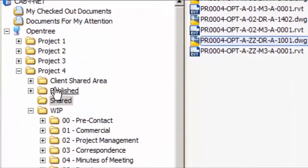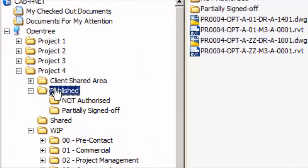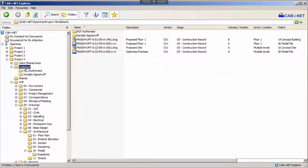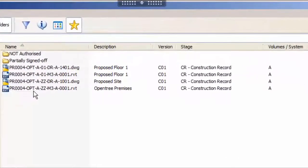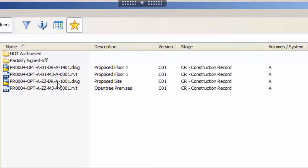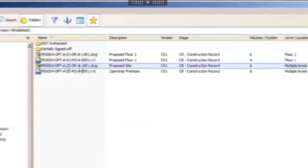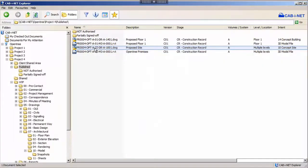When we revert back to the client, we can find our newly published file available in the published folder of the tree. It's correctly listed as a CR construction record and its version is C01.